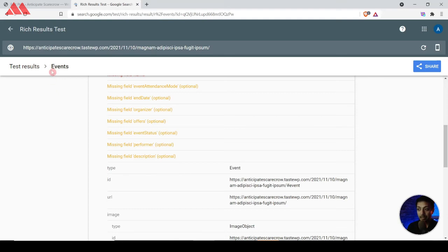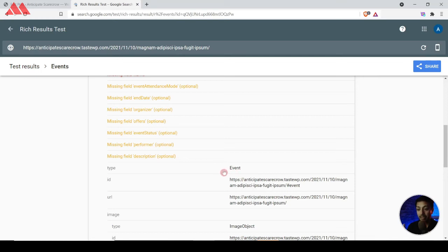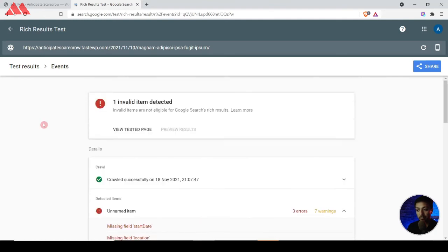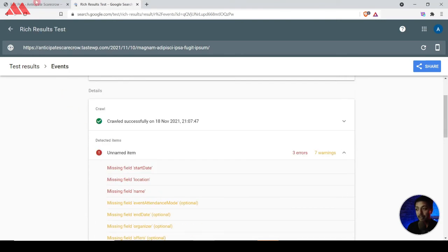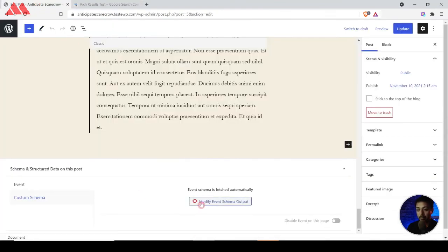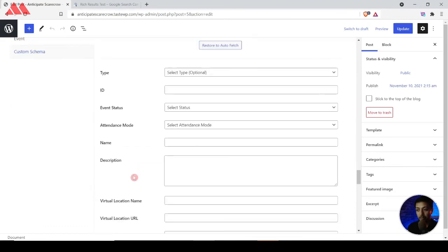Right now it's showing the event schema markup is added, and the type is 'Event' because we have not selected any subcategory yet. We will edit that in the blog post itself. Let's come back here and refresh the page after we make the edit to see if we can change the event type to a subcategory. We just need to fill up all the required details.